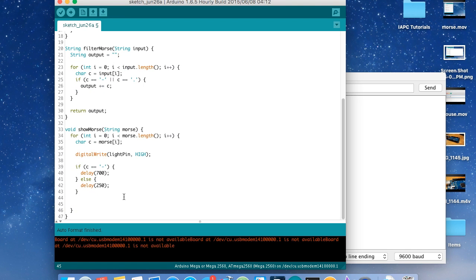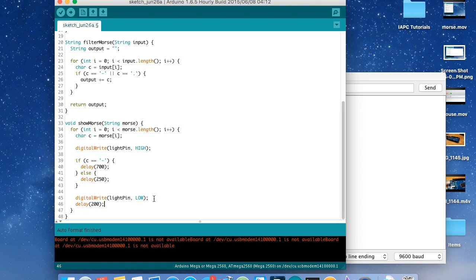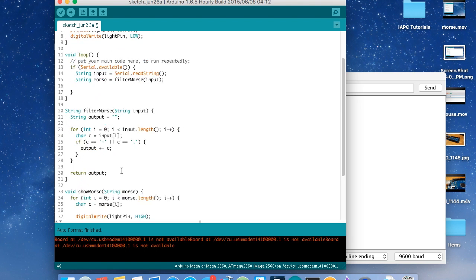After the delay, whether it's a dot or a dash, we always turn the light back off for the next character: `digitalWrite(lightPin, LOW)`. Then we also want to delay a little bit so you can differentiate between the different dots and dashes the light shows. So let's delay for about 200 milliseconds. And that's the `showMorse` function.